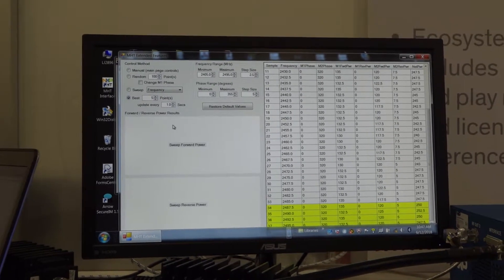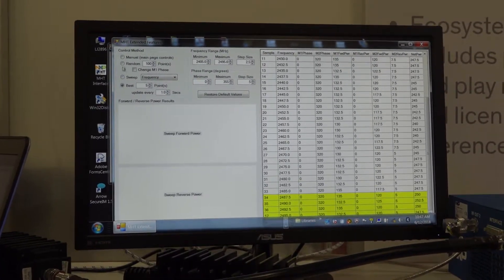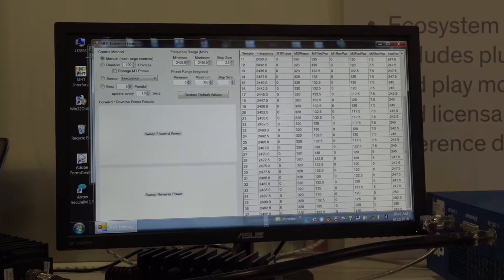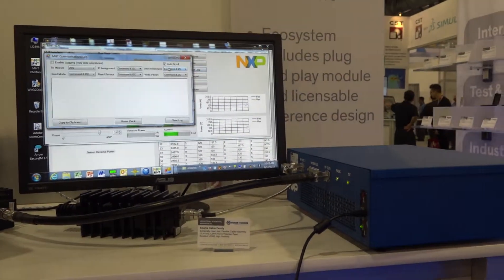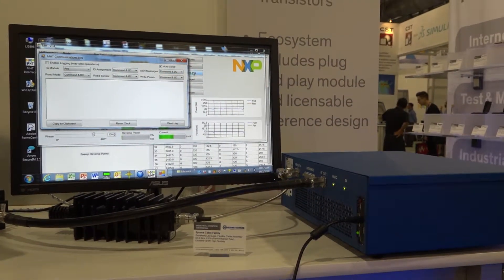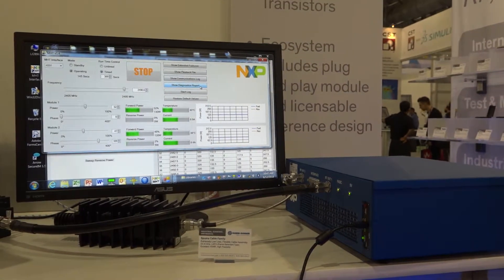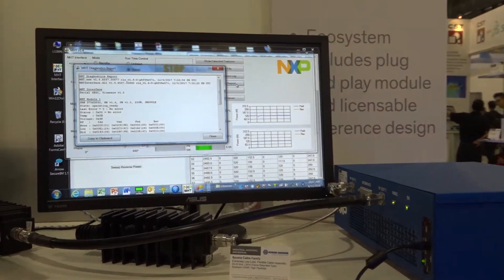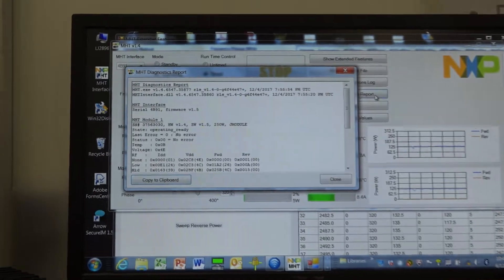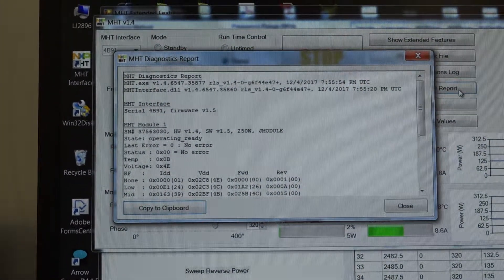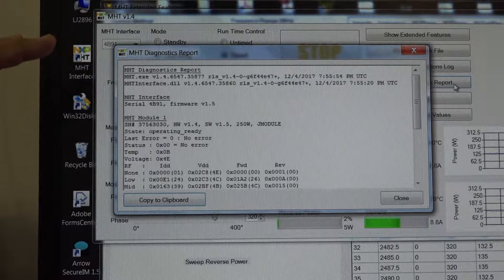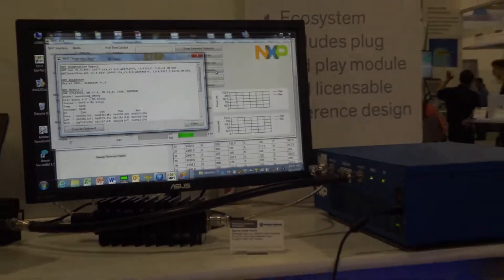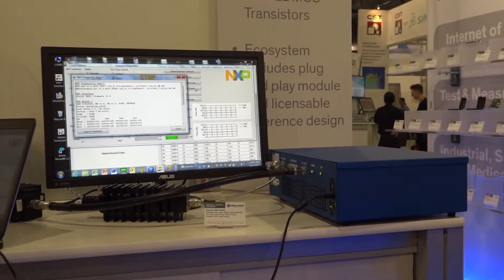So again, there are many, many more features that are available with this software GUI. You actually can go and generate a communications log with your measurements. You can also create a diagnostics report, which is very helpful if you're trying to get factory support from NXP to really capture everything that you've done with the modules. This records everything and allows you to have a really good communication back with the applications team at NXP.